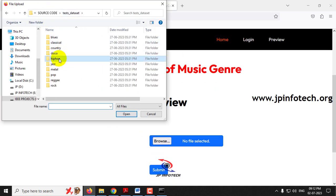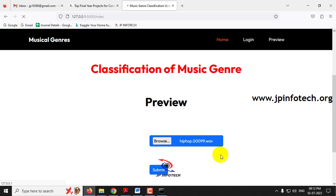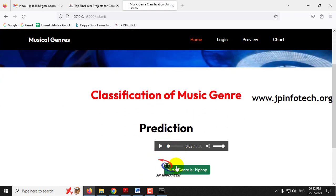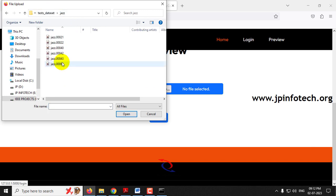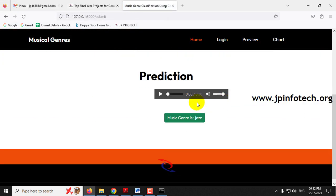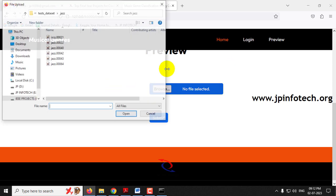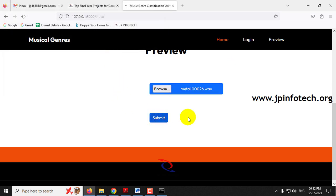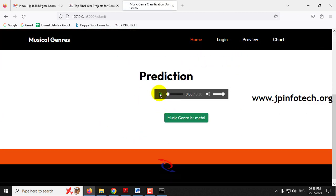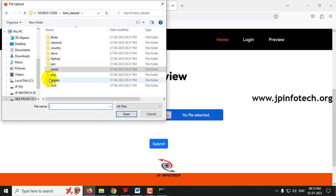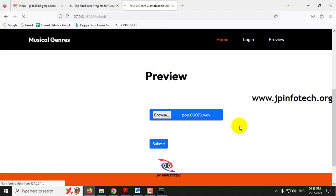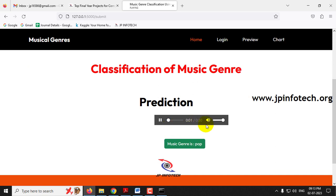This time I'll go to hip-hop, select an audio, and click submit. The predicted result is hip-hop. Next case — select an audio and click submit — the predicted result is jazz. Then selecting from the next category — the predicted result is pop.